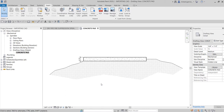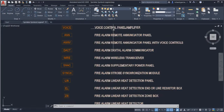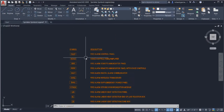Moving on to the last part of our sprinkler design video series, we are now going to talk about how to create a legend. In this exercise, instead of creating our legend manually, we are going to use a CAD file. This CAD file contains a sprinkler symbol that we'll use for our legend.